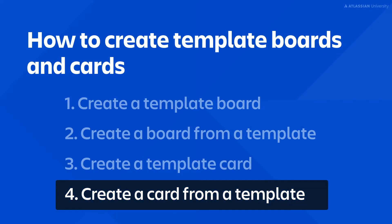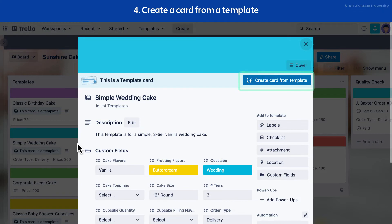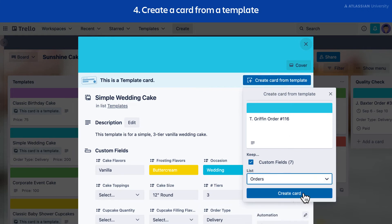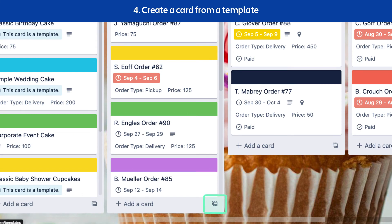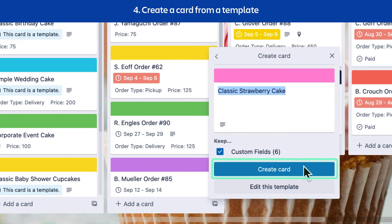Finally, let's create a card from a template. Select the template card, then select the Create Card from Template button. From here you can rename your card and choose the list where you want it to appear. You can also create a card from a template by selecting the Create Card from Template icon from within any list. Select your desired template from the list, then select Create Card.